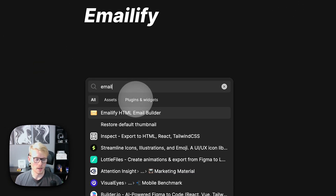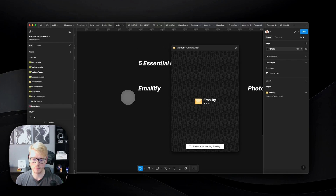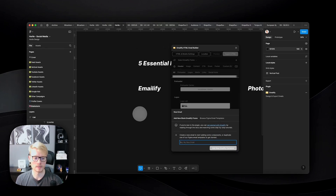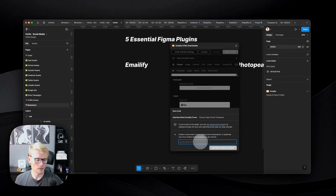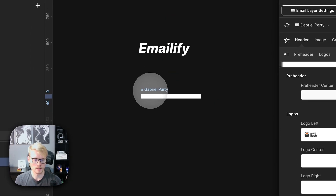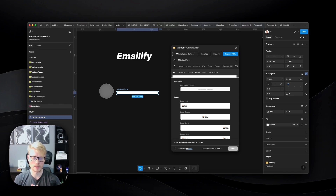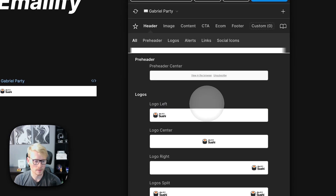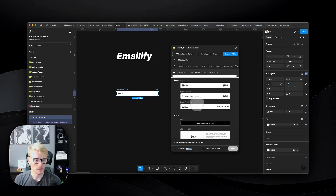Emailify lets you create HTML email designs inside Figma and then export to different platforms like Mailchimp, Zoho Campaigns, and others. To get started, you just add a new Emailify container directly through the plugin — we'll call it 'Gabriel Party.' This frame will contain all the contents for the email that gets exported later. You can see they already have a lot of different templates you can use.